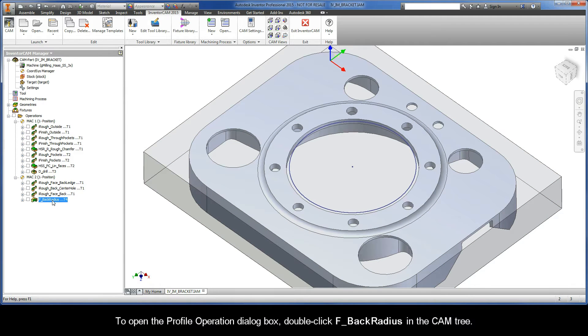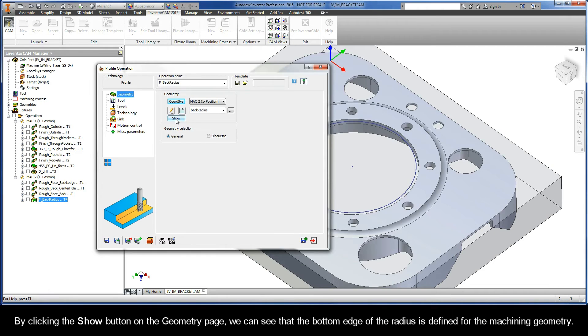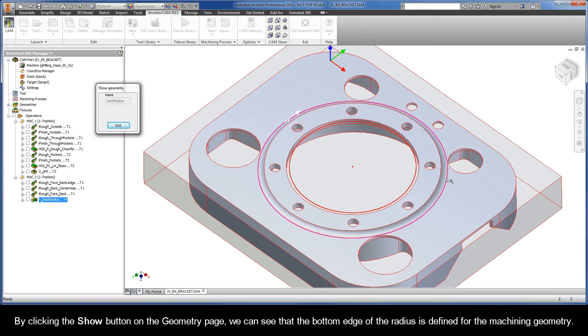To open the Profile Operation dialog box, double-click F Back Radius in the CAM tree. By clicking the Show button on the Geometry page, we can see that the bottom edge of the radius is defined for the machining geometry.